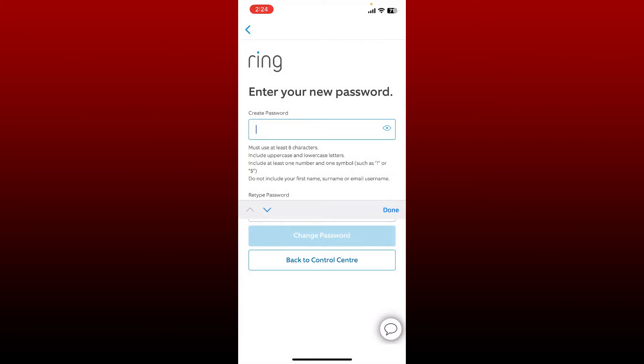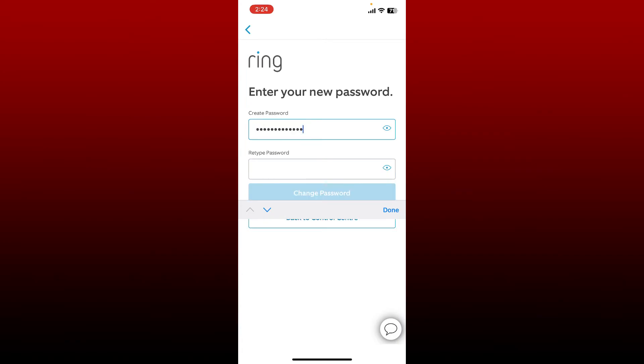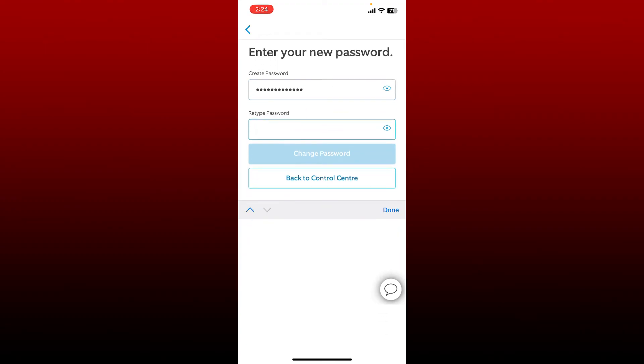Make sure that you use at least eight characters in creating your password. You must include uppercase and lowercase letters, at least one number, and a symbol in your password. Once you create a password that matches the criteria, head over to the next field and retype in the password again. After you are done, tap the Change Password button.